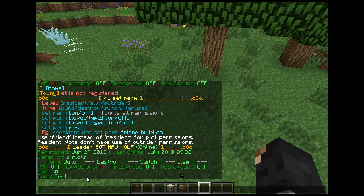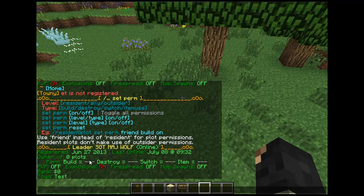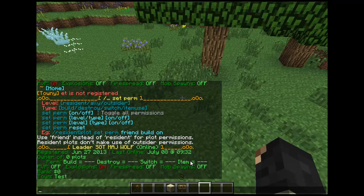Or you could let allies build on your plots. Res is your plots that you own. So when you have a plot for sale and then you plot claim it, you will be allowed to set these permissions. This is important — you should keep these off to avoid allowing outsiders or allies of your nation from switching or building in your town.